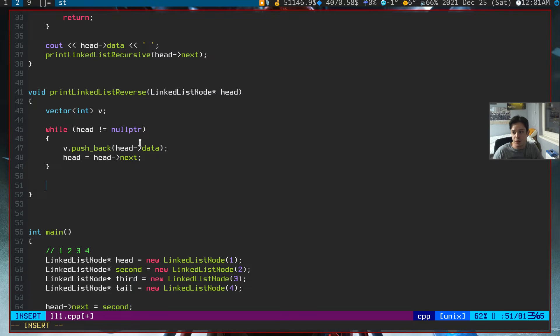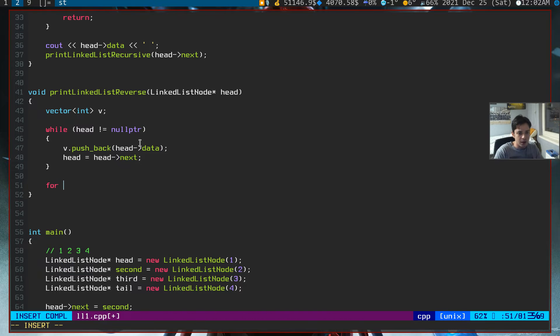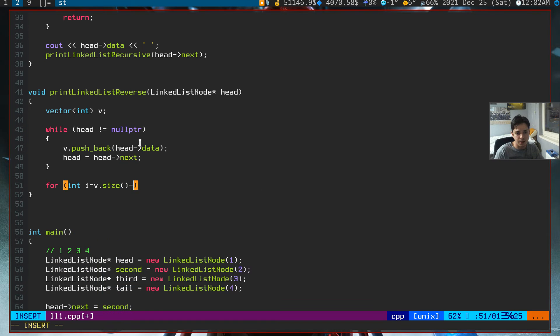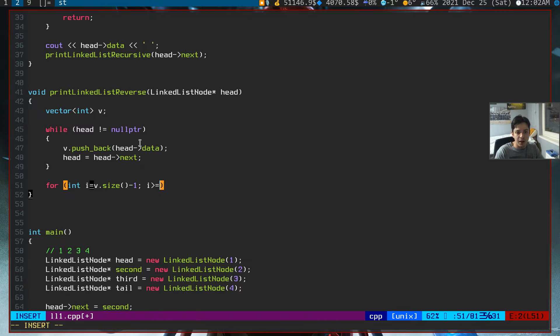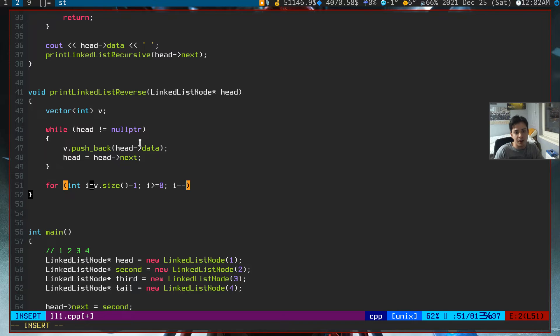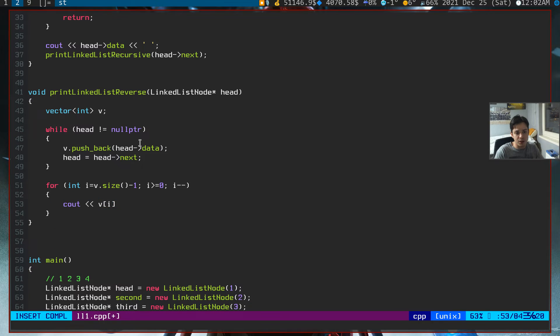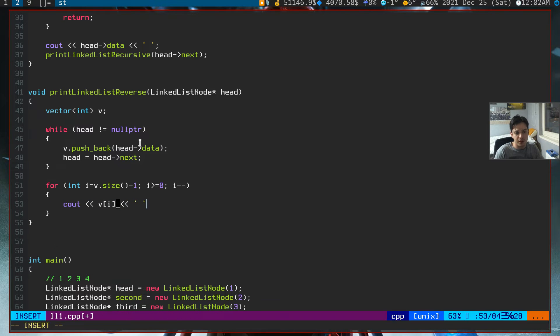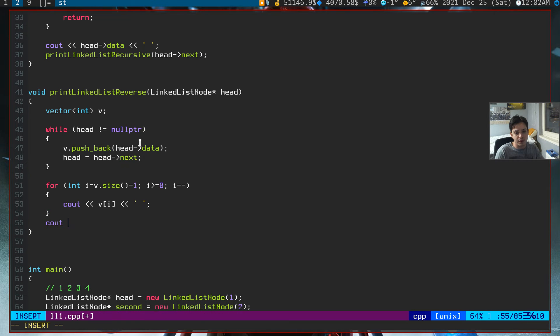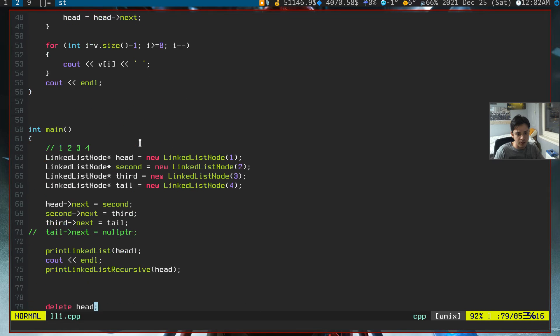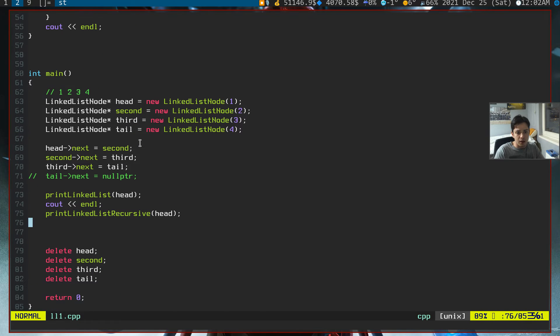We can just write a simple for loop that starts from the last index till the first index. For int i equals v dot size minus one. And i will go until it's zero, zero included, and it will increment by one. And we are just going to print out the vector's value in it. And we'll just simple end line here.